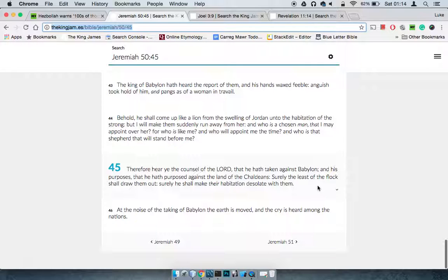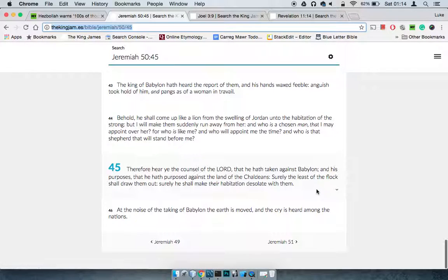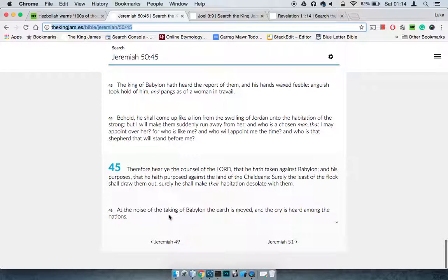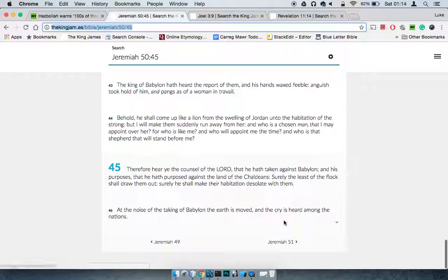Surely the least of the flock shall draw them out. Surely he shall make their habitation desolate with them. At the noise of the taking of Babylon, the earth is moved, and the cry is heard among the nations.